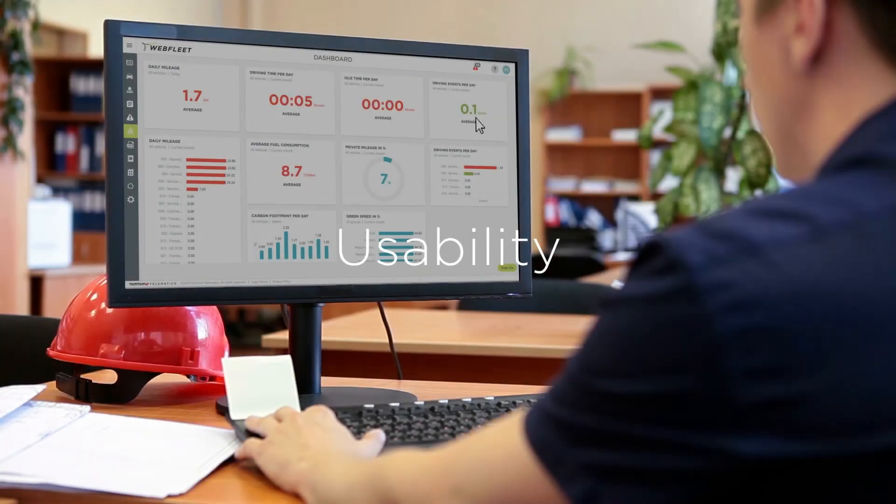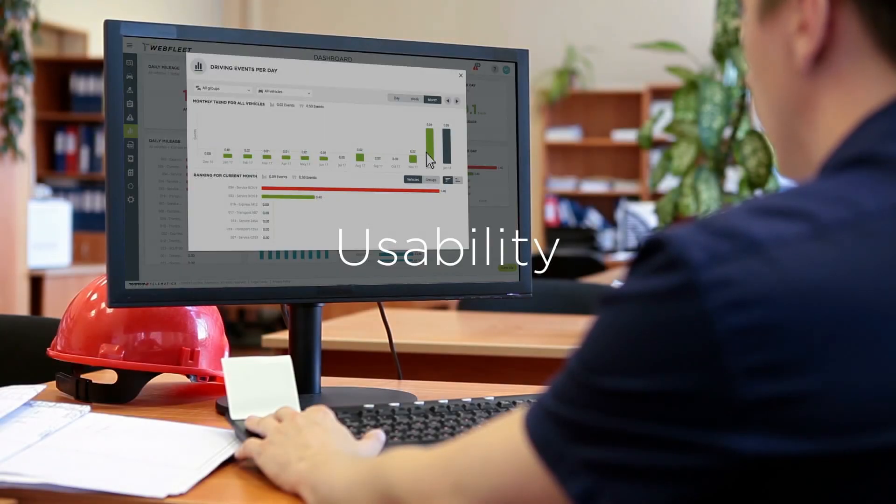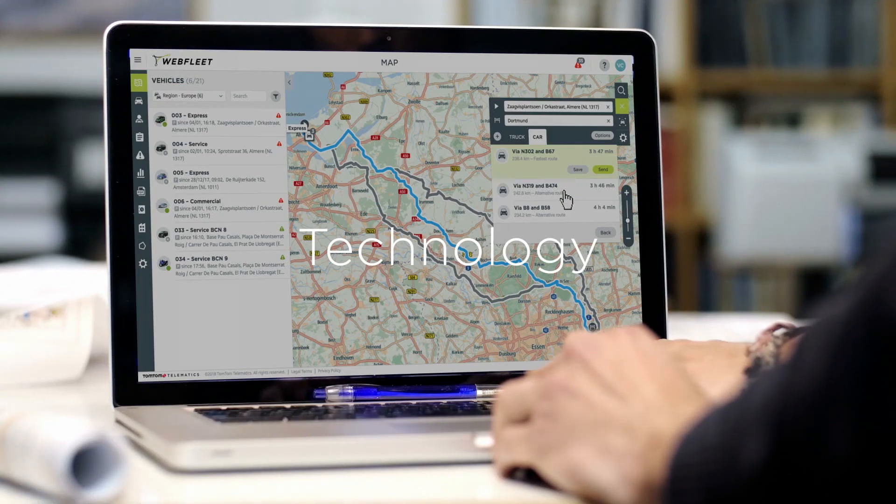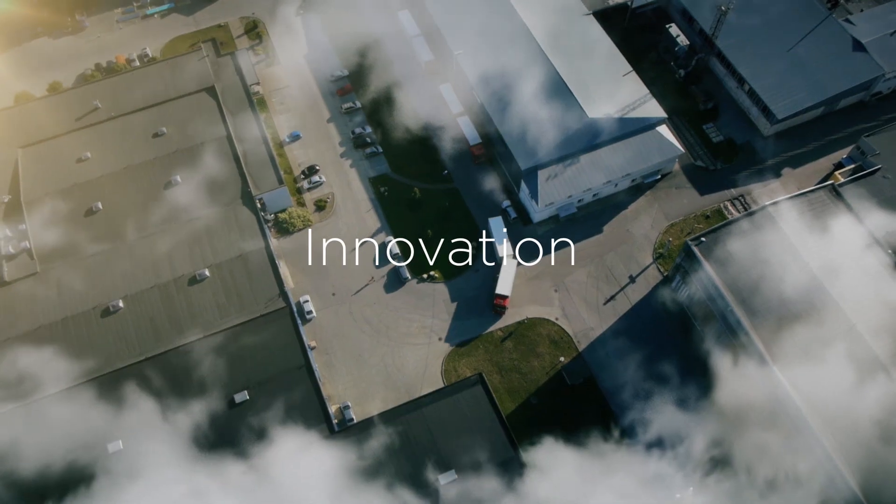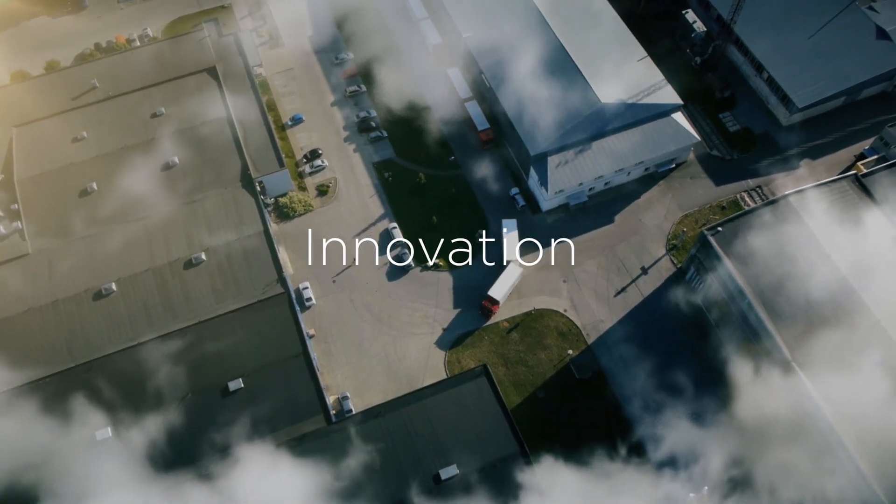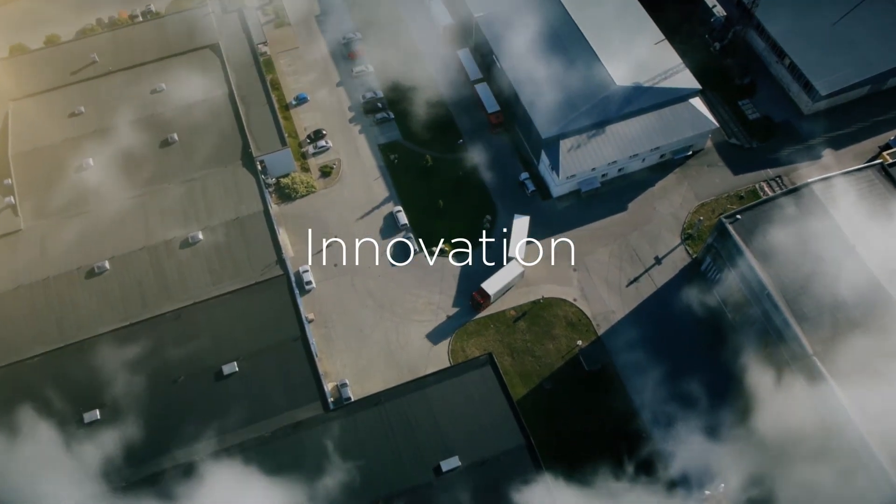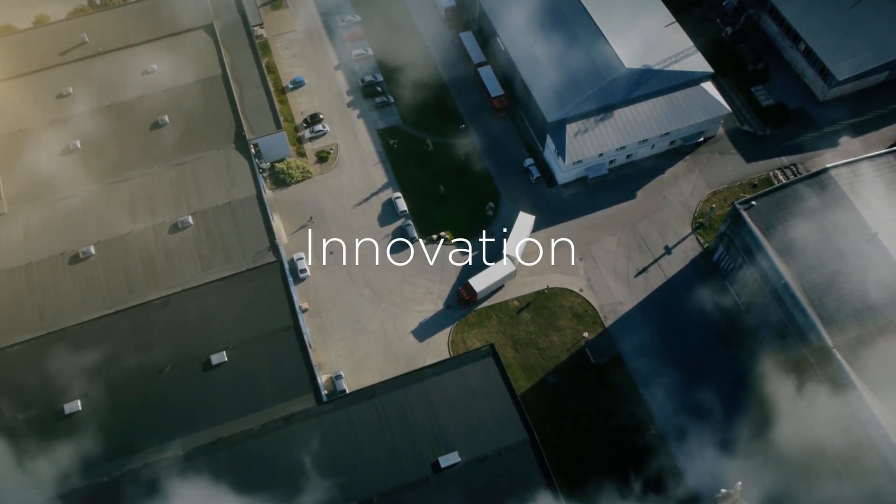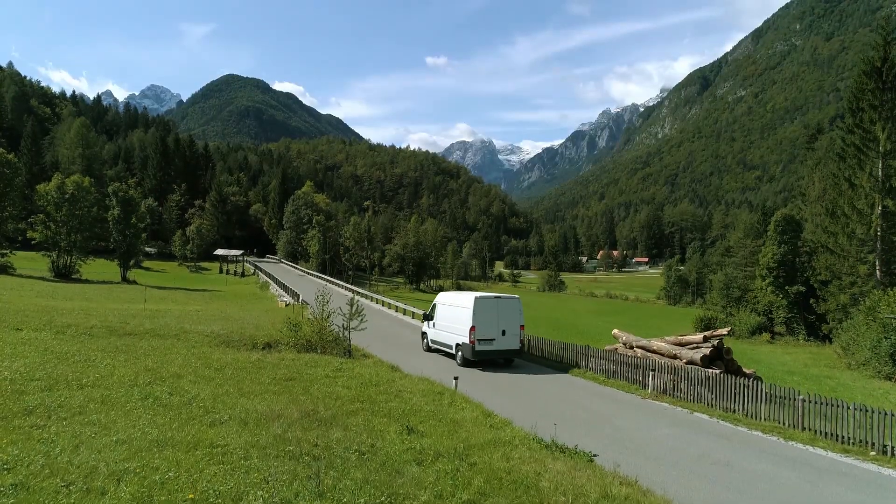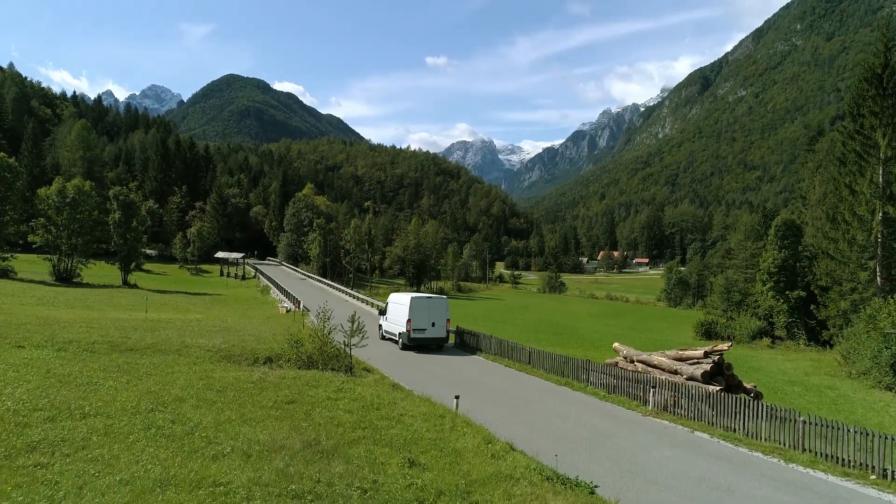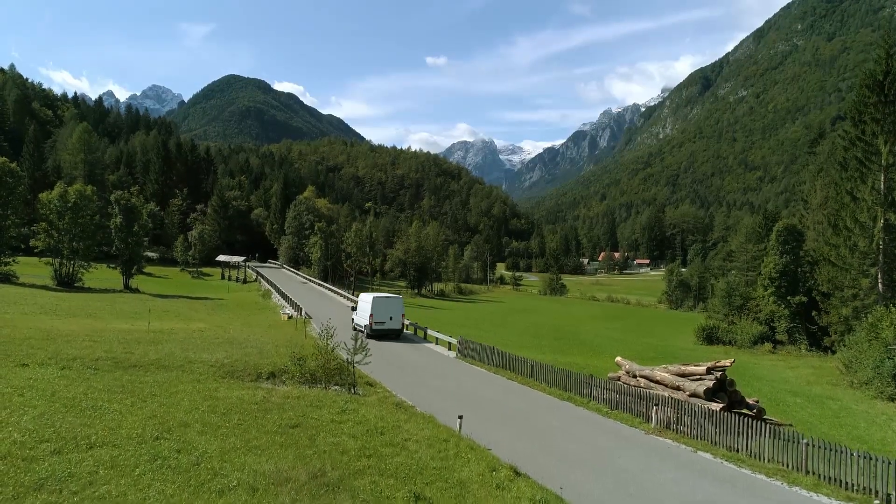Easy to use, equipped with the latest technology. Inspired by the largest customer base in Europe. Open your eyes to fleet management like you've never seen it before. Discover the new Webfleet.